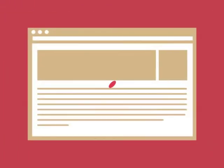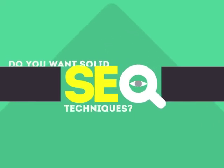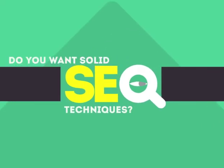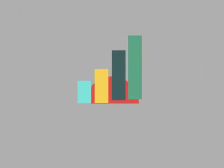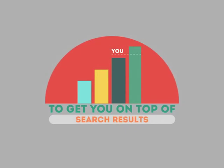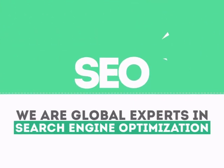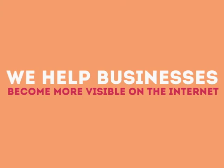Without SEO, your site will never be found online by your customers. In today's competitive world, you need solid SEO techniques to get your site to the top of the search results. We are experts in SEO. We help businesses become more visible on the internet.